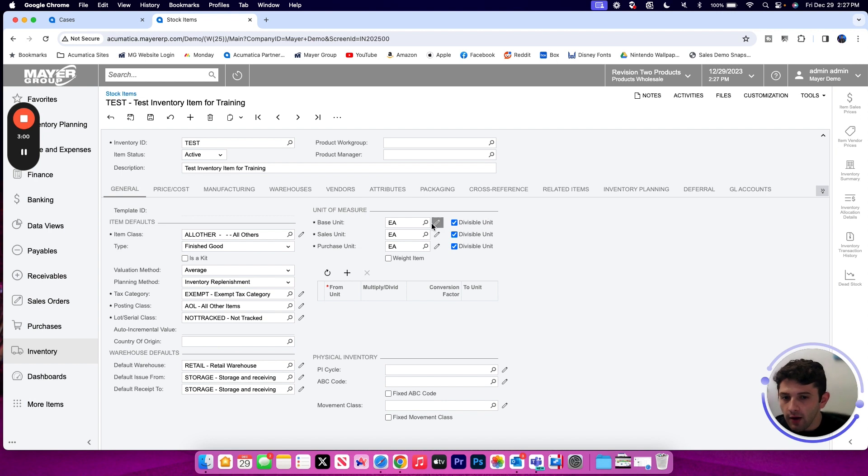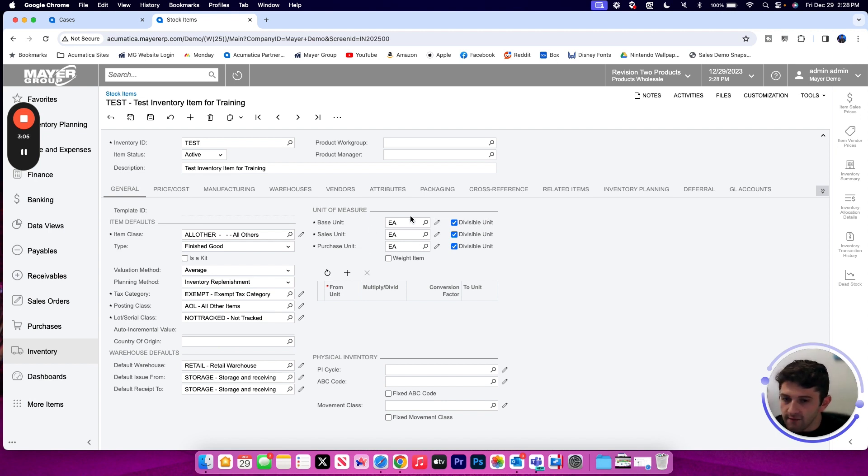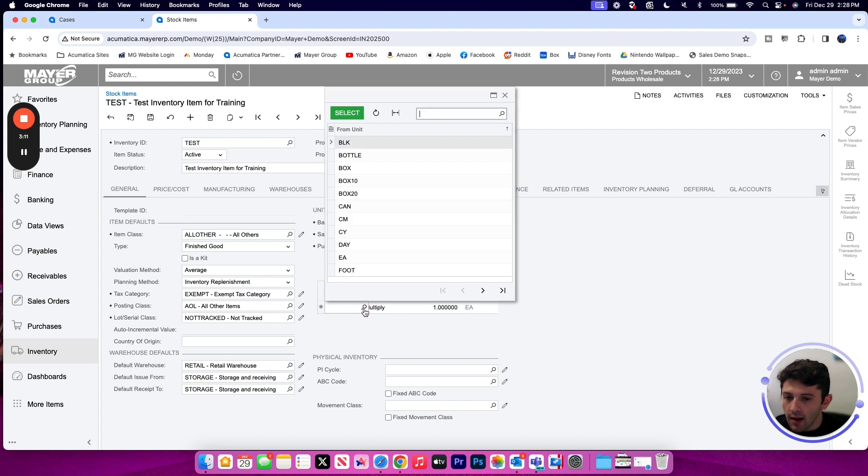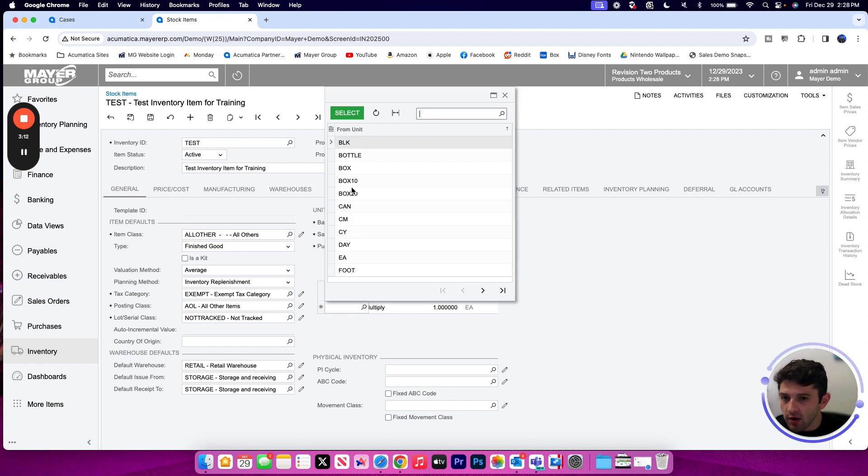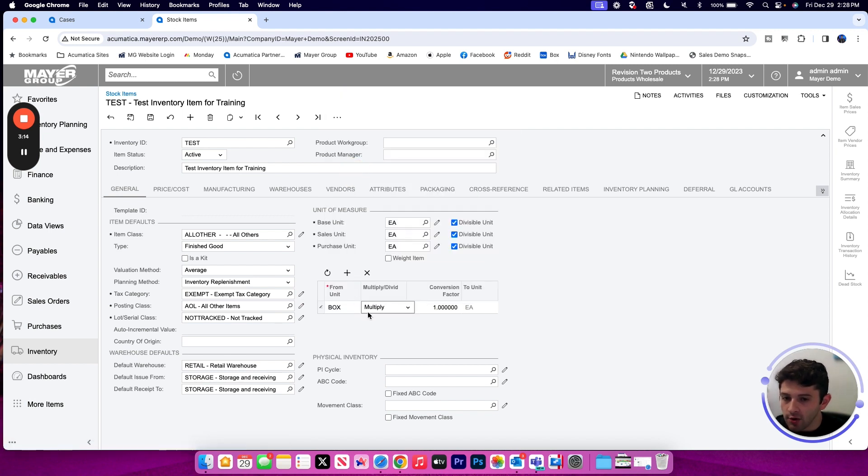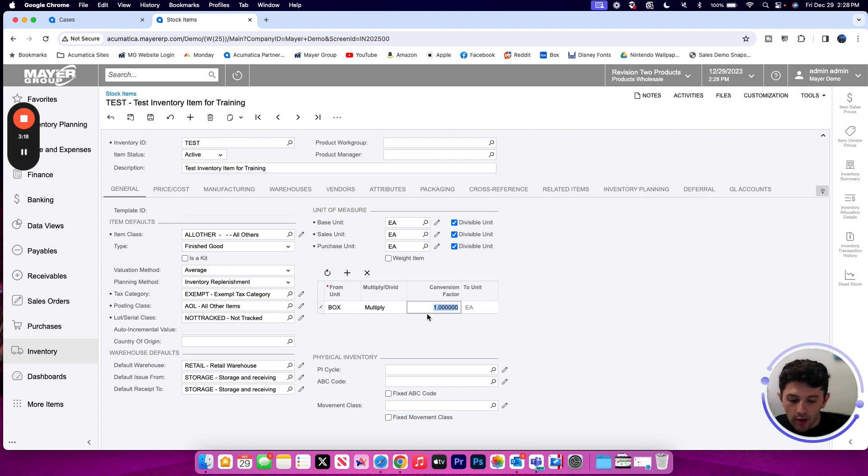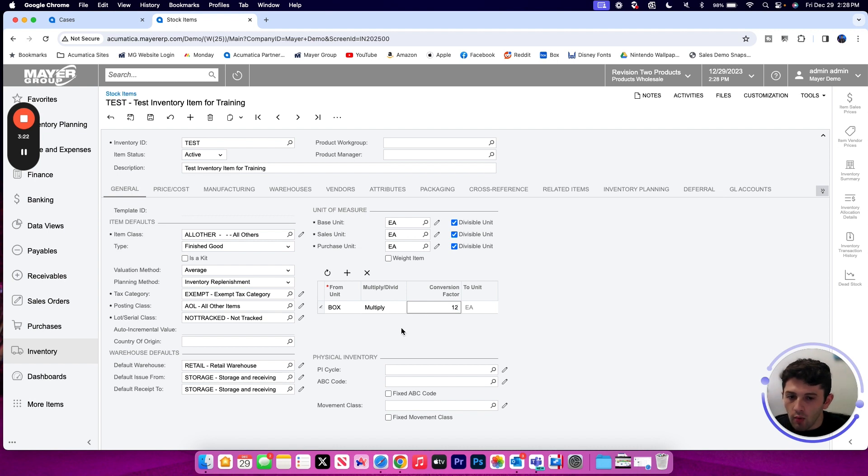But if I wanted to store additional units of measure, so in this case I have each as the default base unit, sales unit, and purchase unit, but maybe I could also store this item in boxes. I would be able to configure that using the unit conversion table so that I can now place this item on an order using either a box or each as my unit of measure once I've told the system what that conversion between the two is.